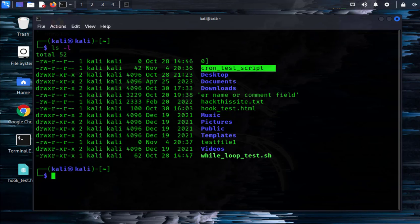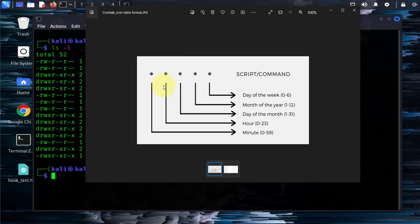What we'll need is a CronTab file and there's a specific format we have to follow. There is this format where you have to specify five items. The first one is the minute, which can be between 0 and 59, the hours between 0 and 23, day of the month, month of the year, and then day of the week. You put the numbers here and then at the end you point to your script or command that needs to be executed.